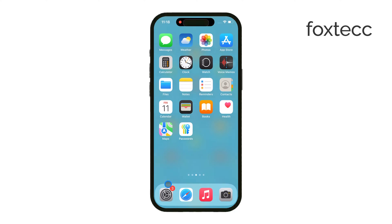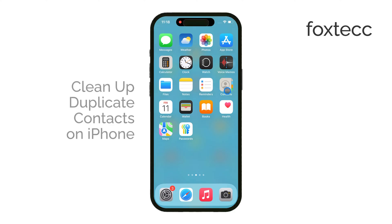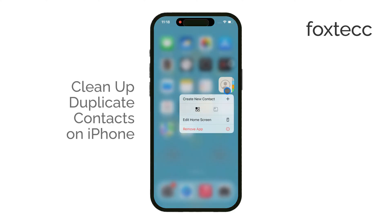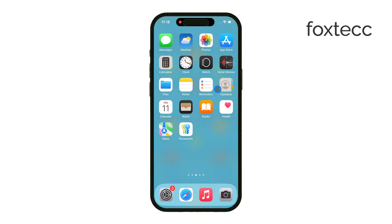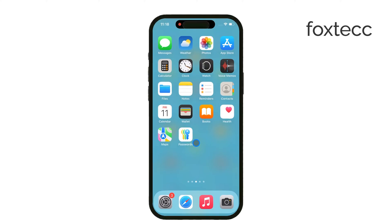Hey everyone, Ryan here from Foxtech. Today, I'm going to show you how to clean up duplicate contacts on your iPhone. This can be really useful if your contacts list has gotten messy and you want to organize it more efficiently. Let's get straight into it.